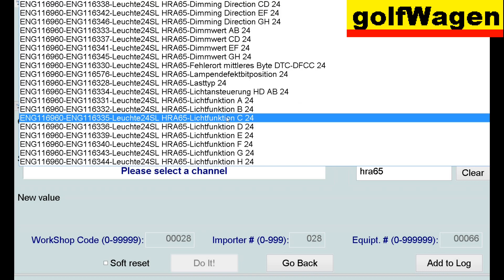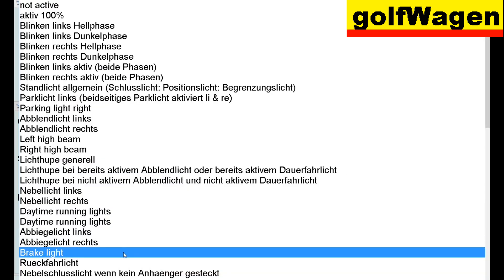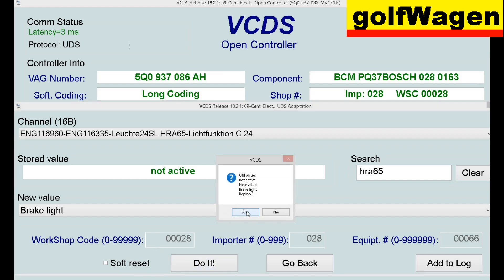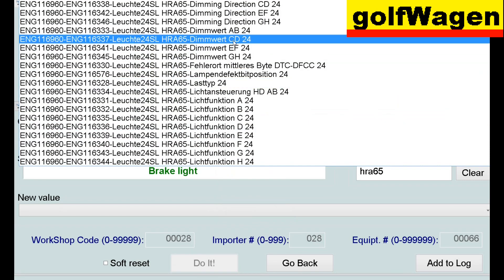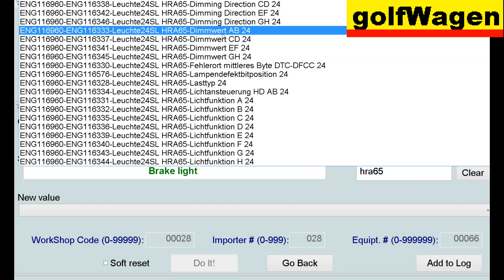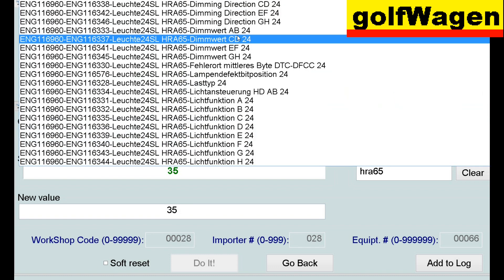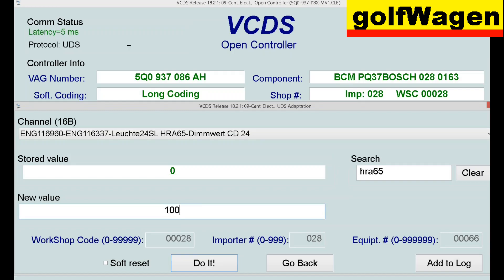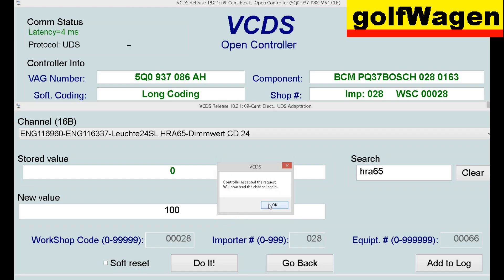No A, no B, but C. Brake light. Do It. Yes, and Dimverb — C for CD. C for CD — it's no good. But C: 100. Do It. Yes.